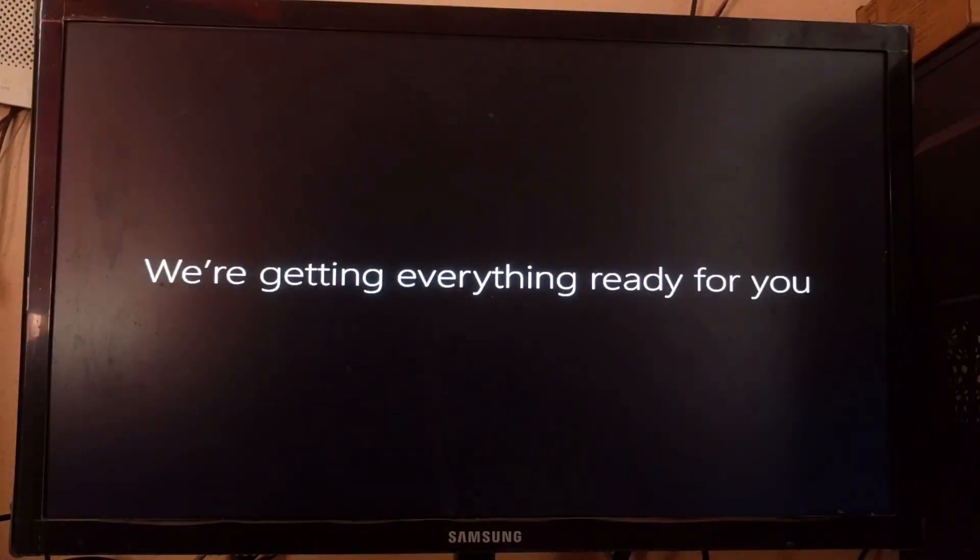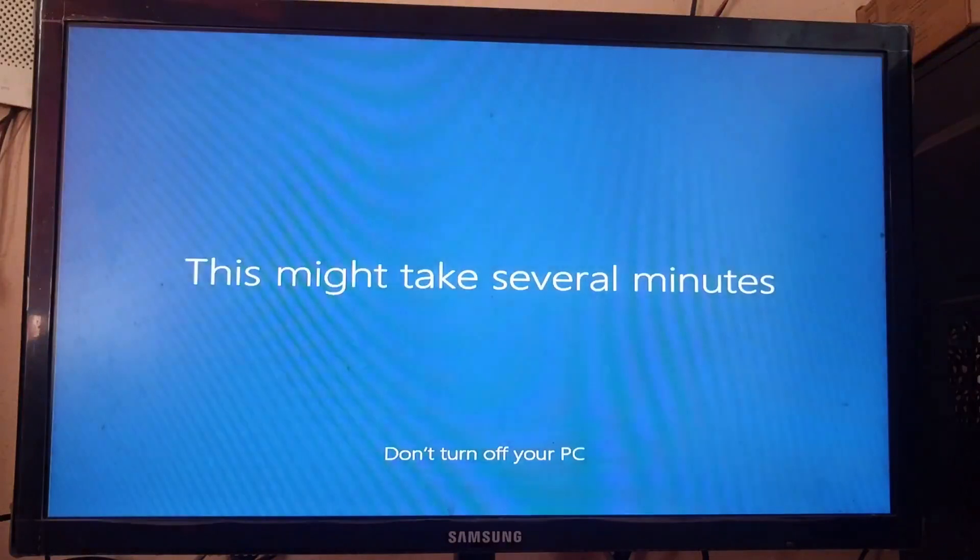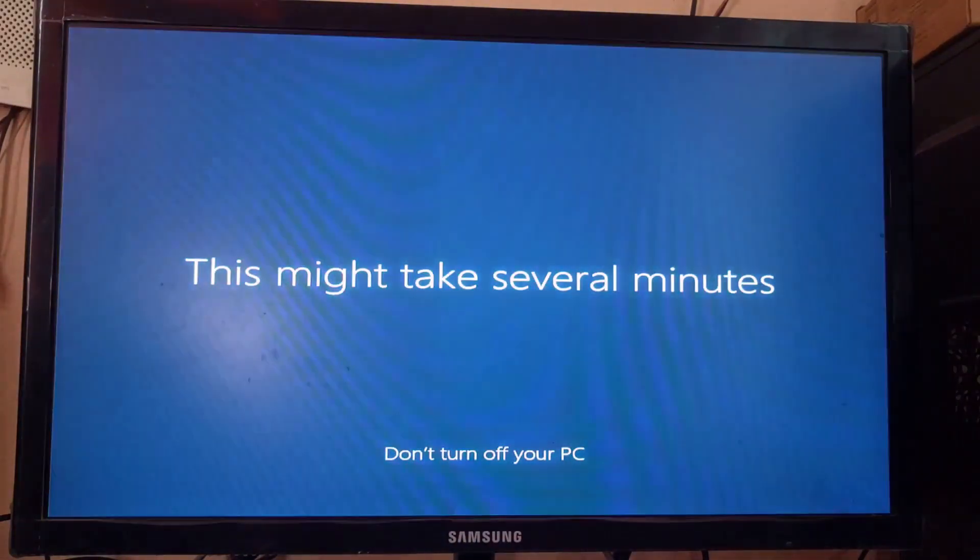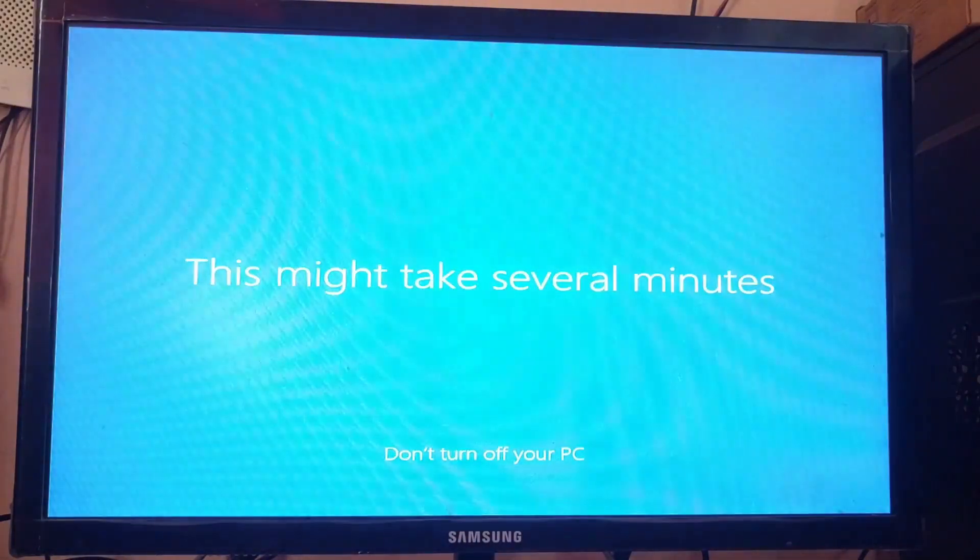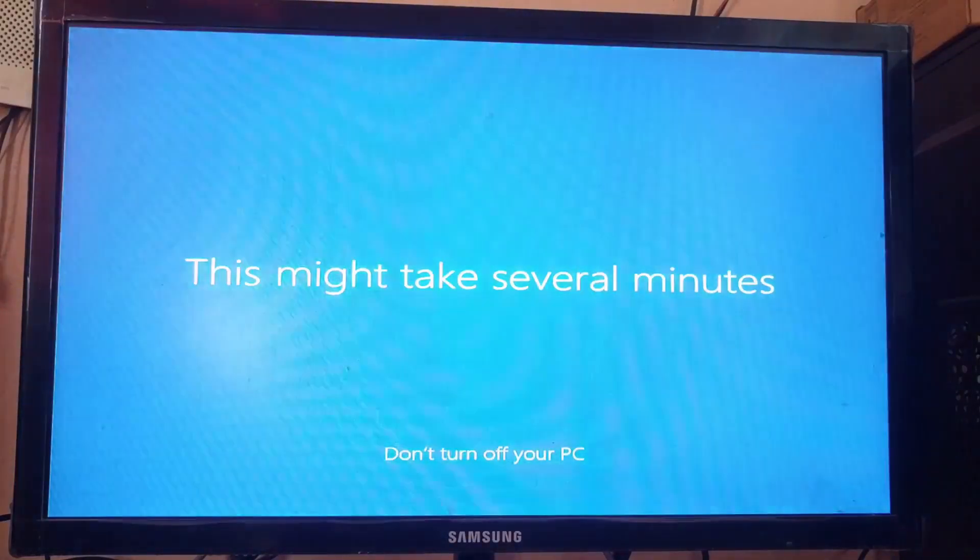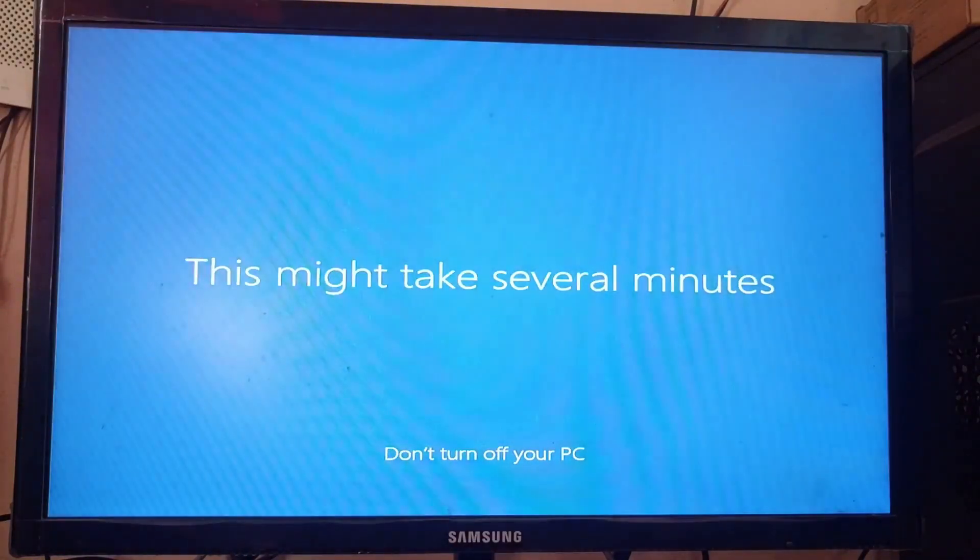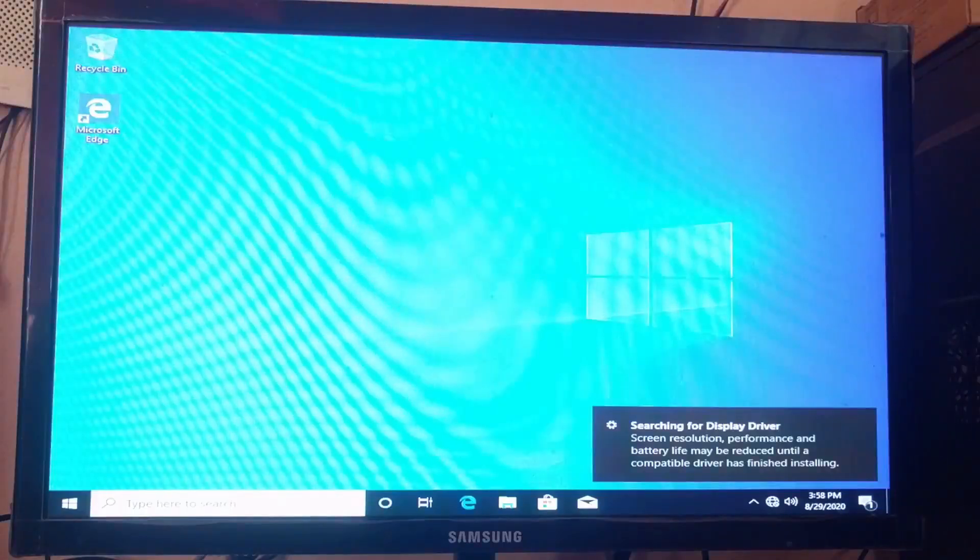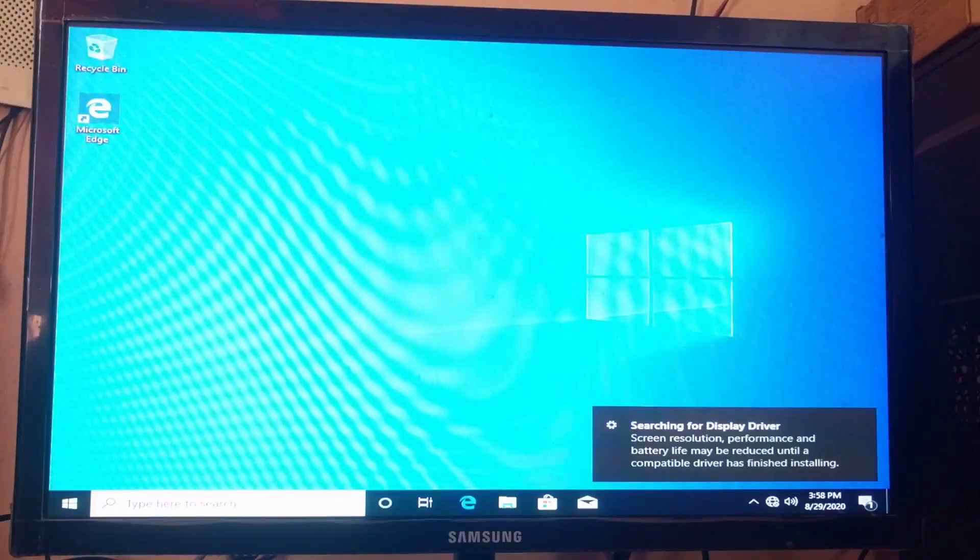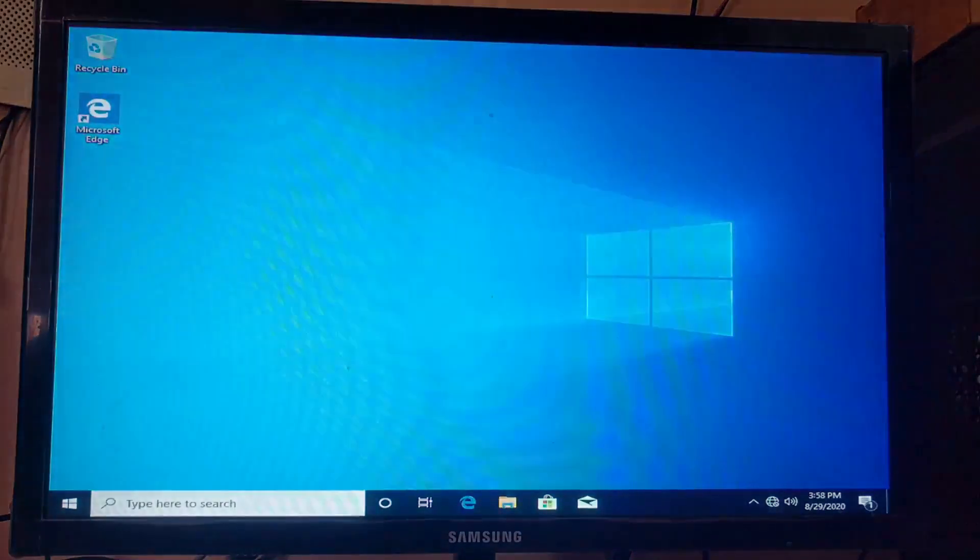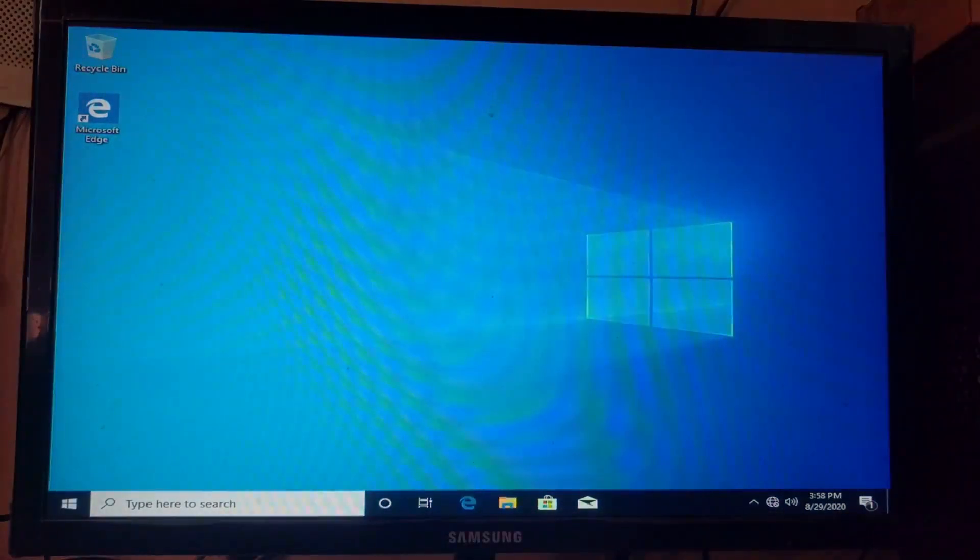All the settings that I selected will apply now. Now, I am on the desktop of Windows 10.